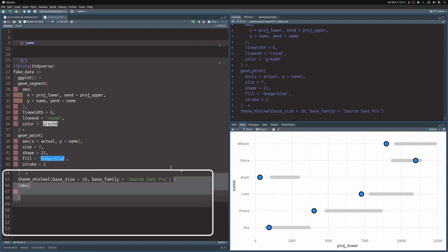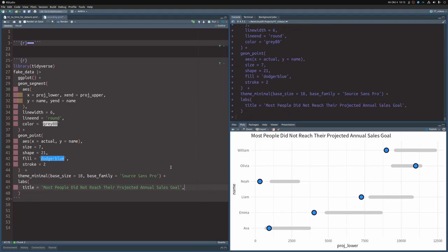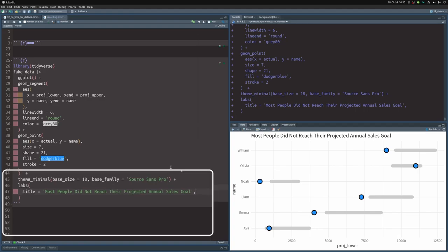So let's add in a labs layer and then we start out with the title. This will force you to think, okay, what is even the point of my chart? And in this case, I just want to highlight that most people actually did not reach their projected sales goal. And once you have that active title, the reader can immediately check if he agrees with your assertion or not. So this immediately makes your chart look more intentional without much work.